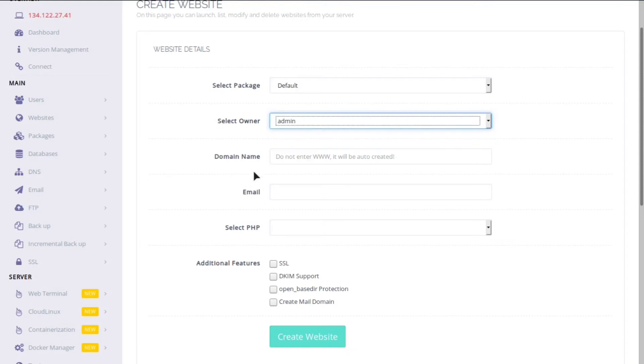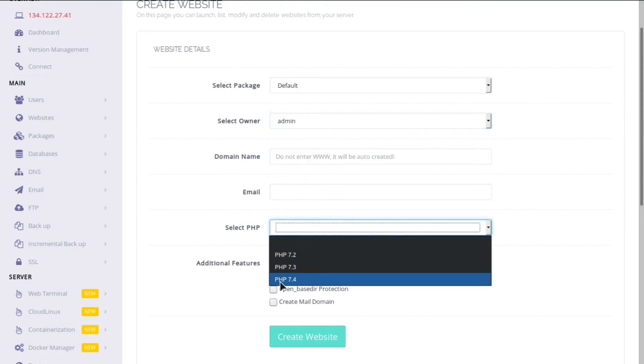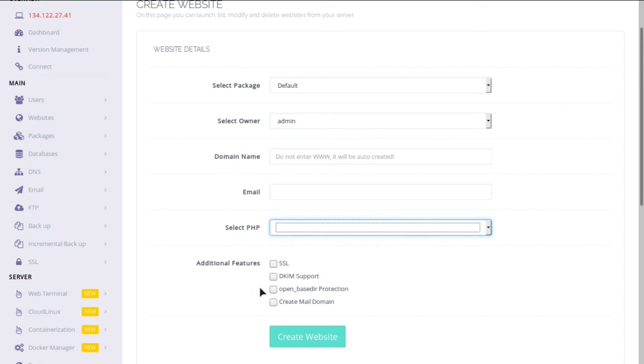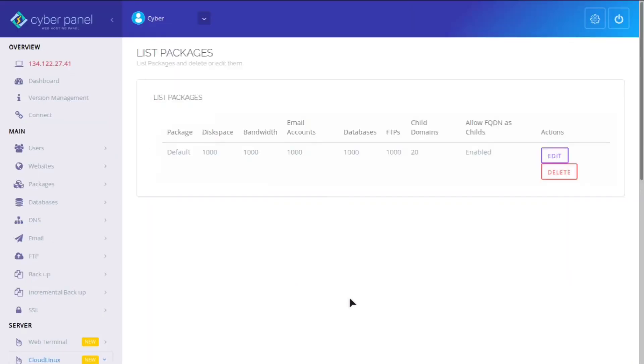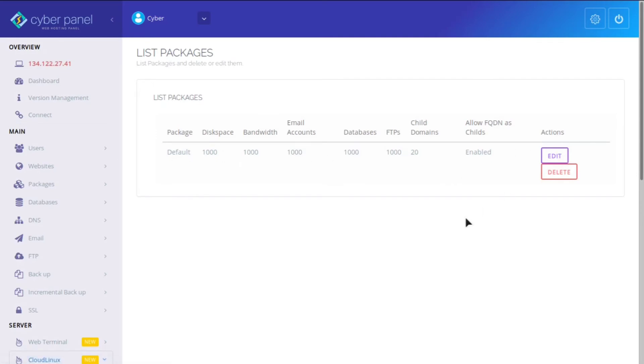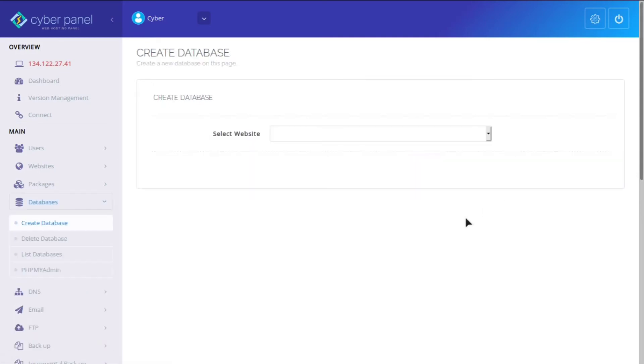And then you can select the owner, put the domain, the email, and then you can select the PHP version you want. And if you want SSL, DKIM support, OpenBaseDirt protection, you can also create a mail domain. And then you can have the different packages right here. By default, it just has the default package. You can edit it. You can delete. You can add other packages.